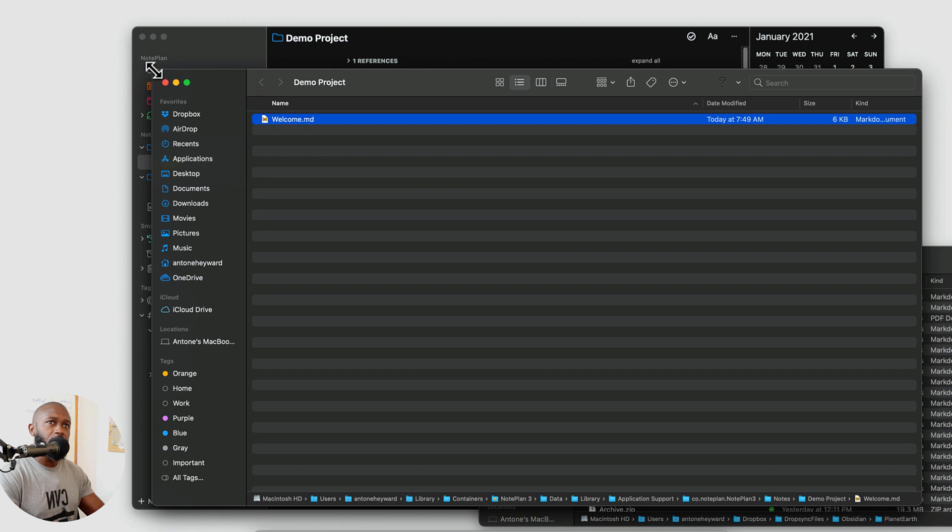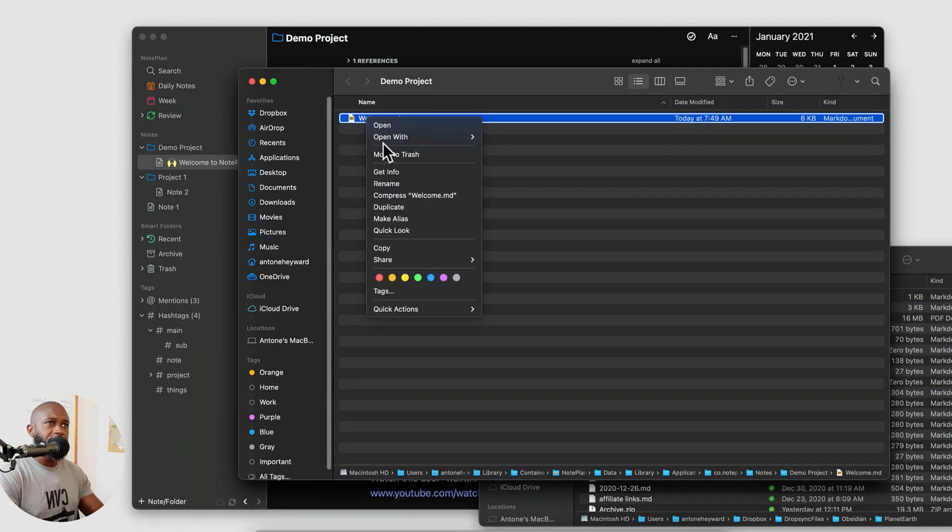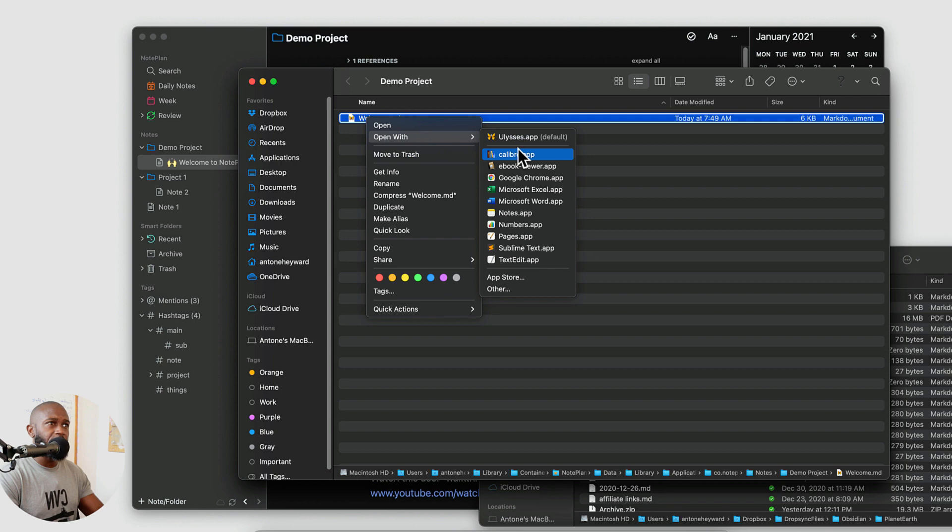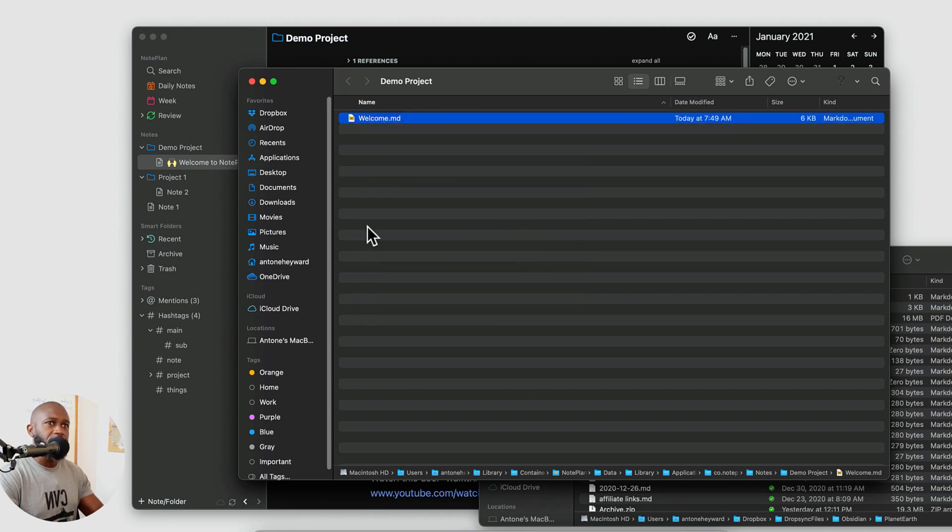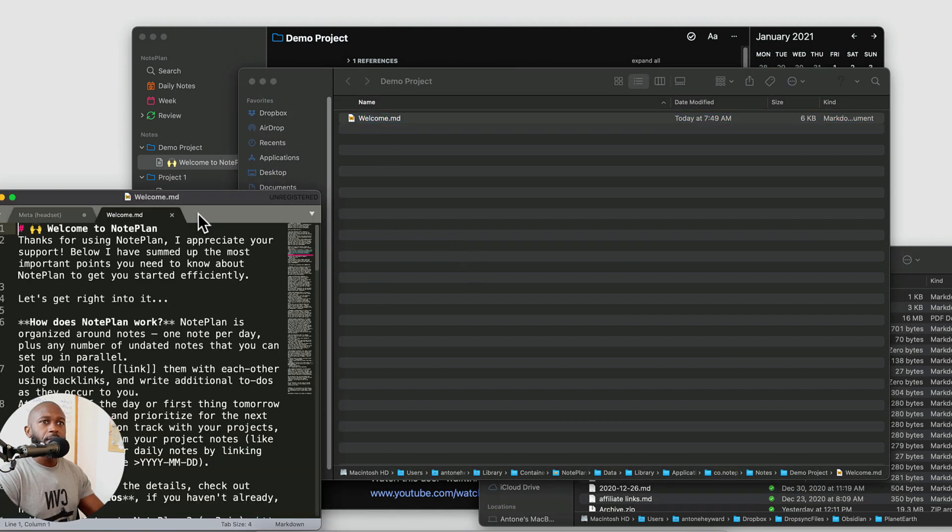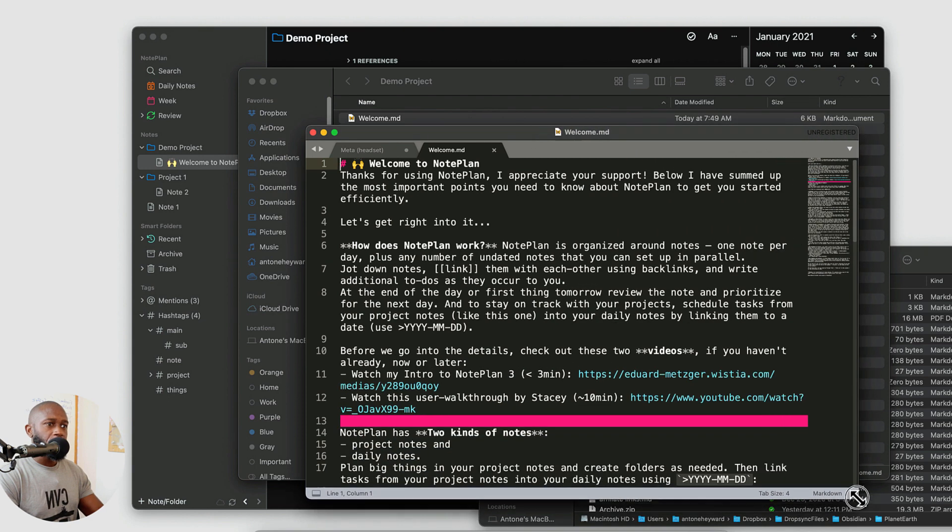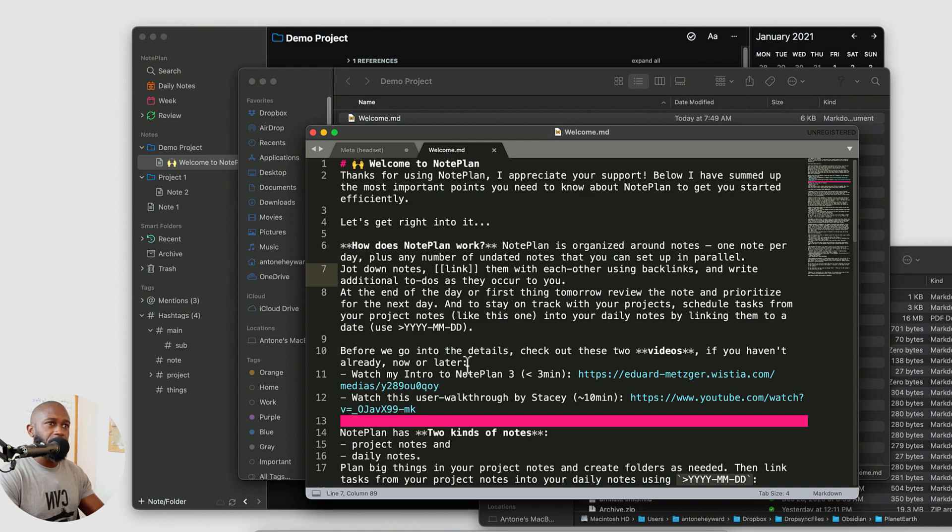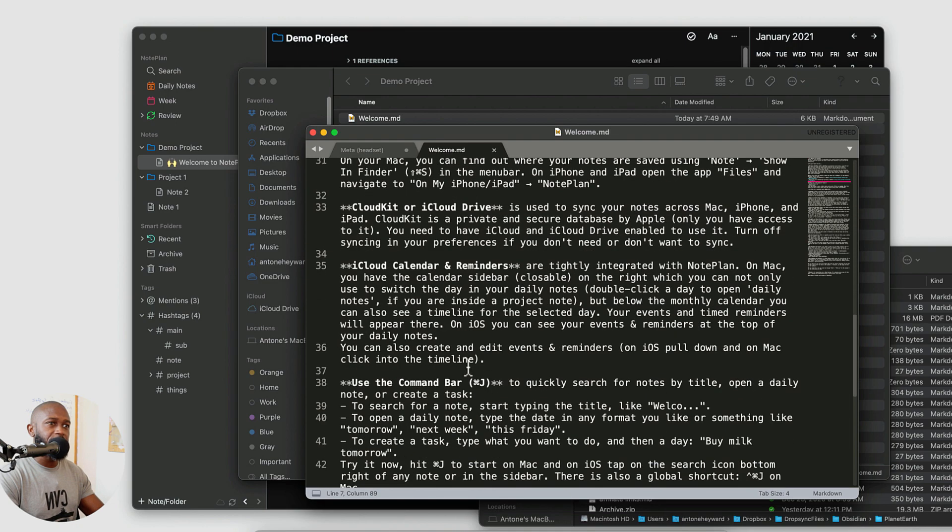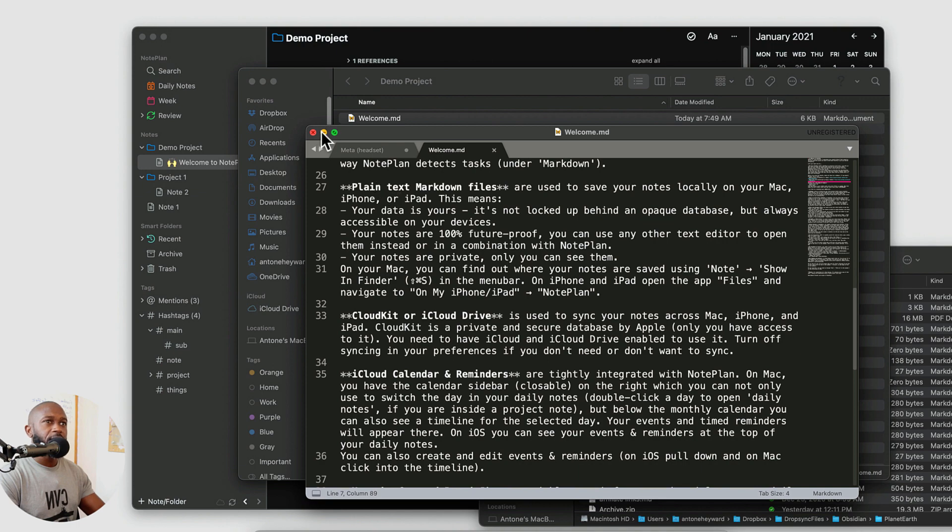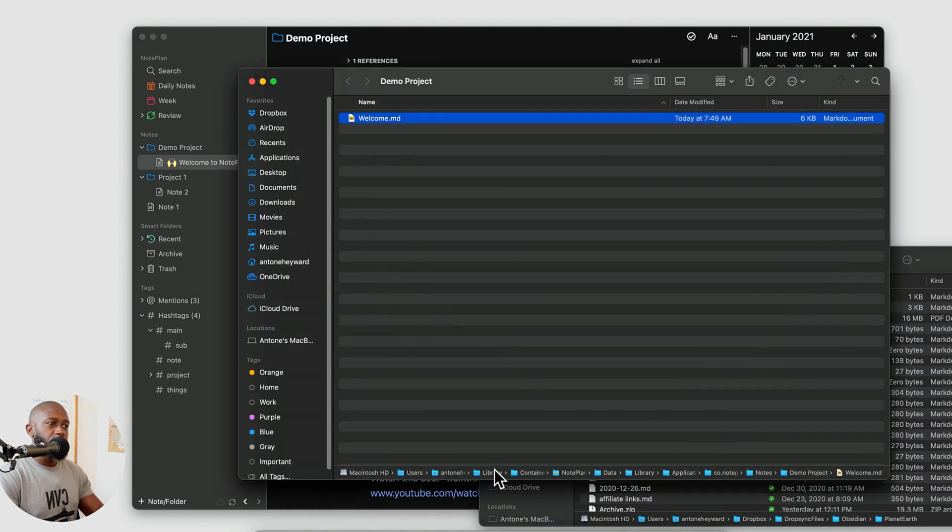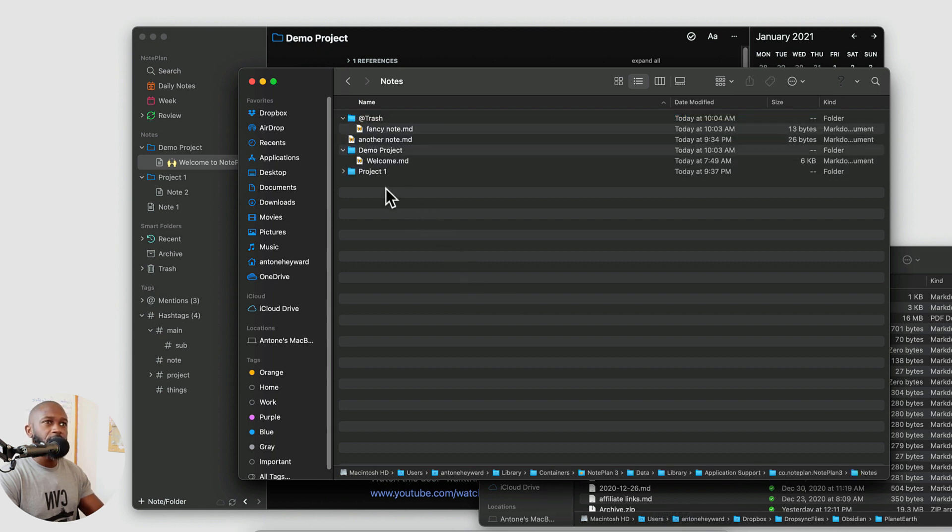Now I said that they they have the files stored local. One thing that you can also do because the files are stored local is that you can easily access these files in another application. So if I want to open this up in a different text editor I can do that. And we can see the plain text formatting and any markdown that's here.